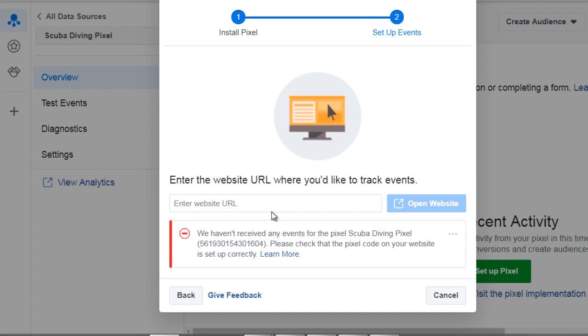So what events allow you to do is it allows you to track everything through the funnel but in order to get that to work you need to insert the pixel into your HTML or your website page.